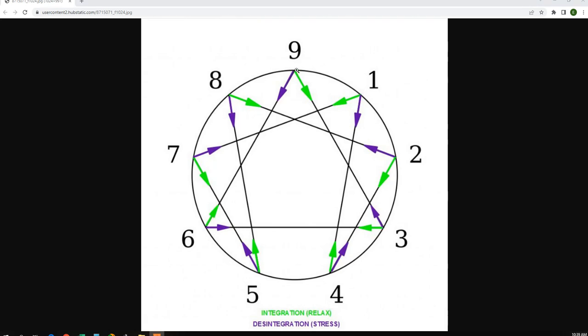The 3, 6, 9 are the three forces. The 1, 2, 4, 5, 7, 8 are the flow of energy through the Enneagram in that particular group of numbers. So let's say that